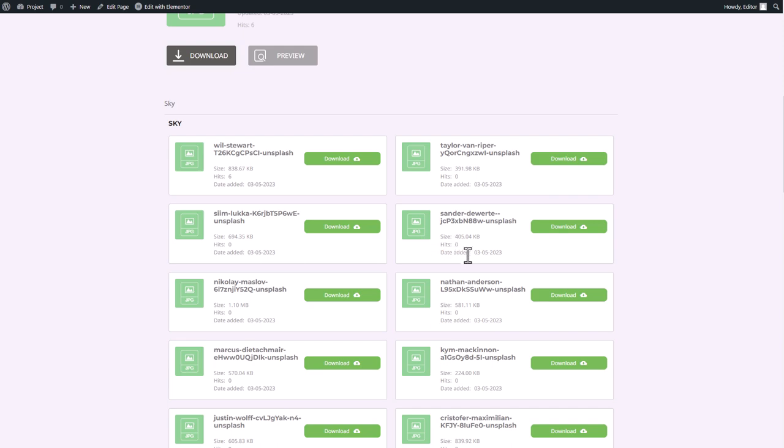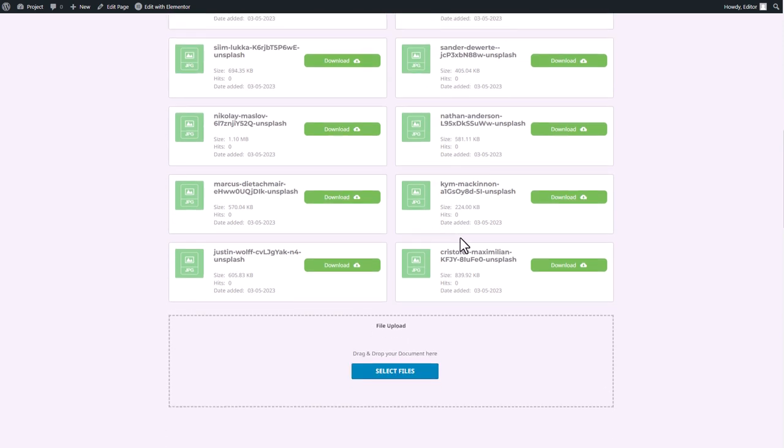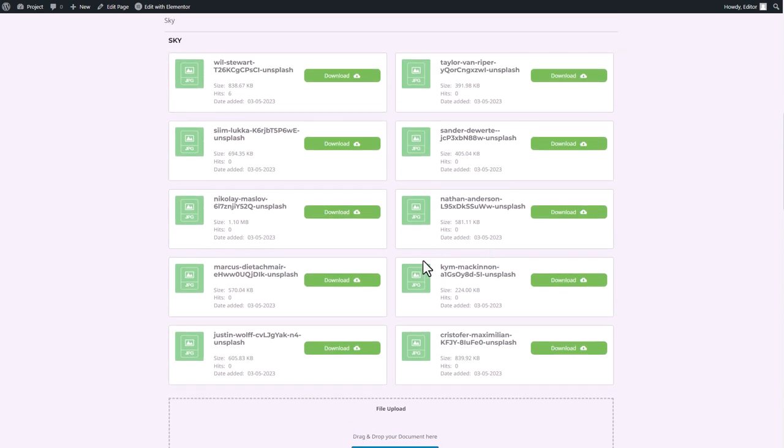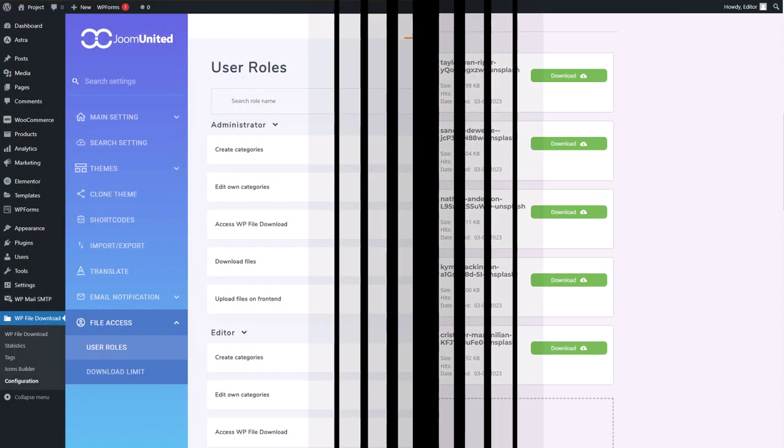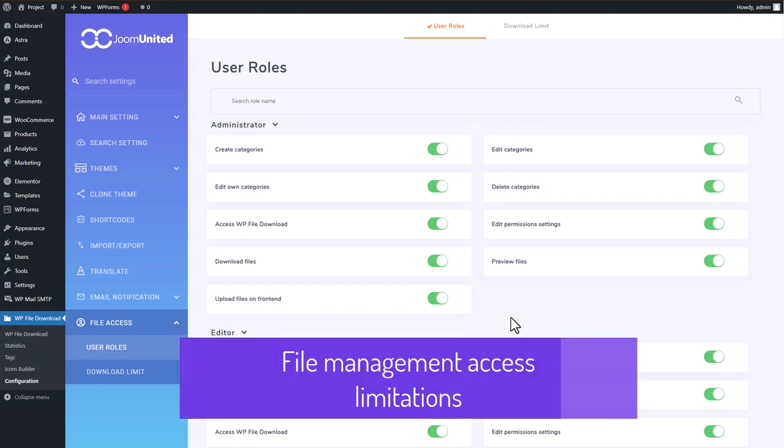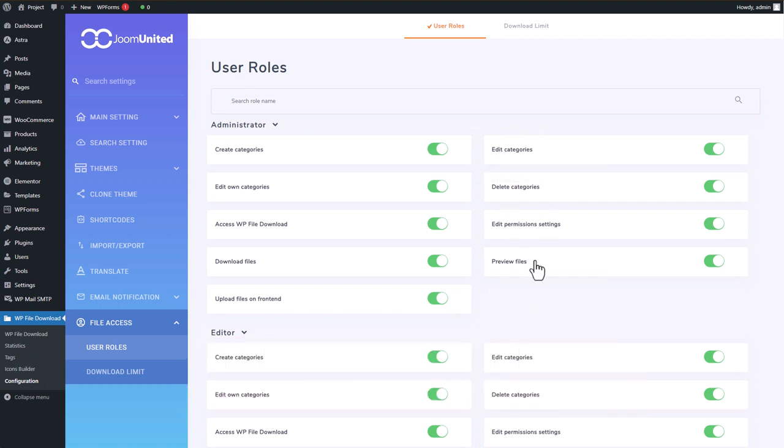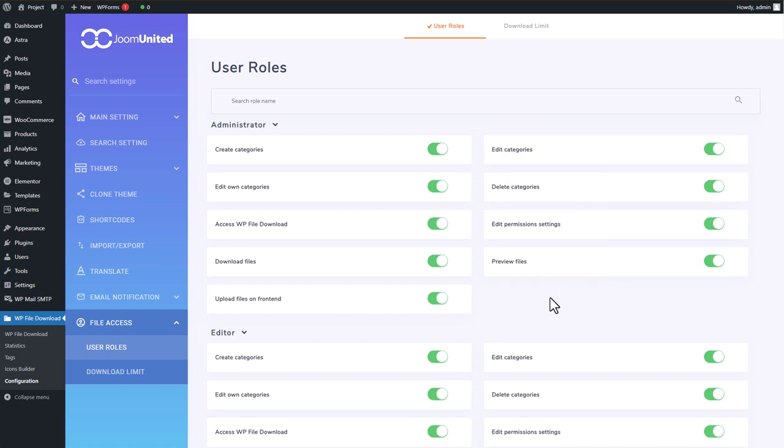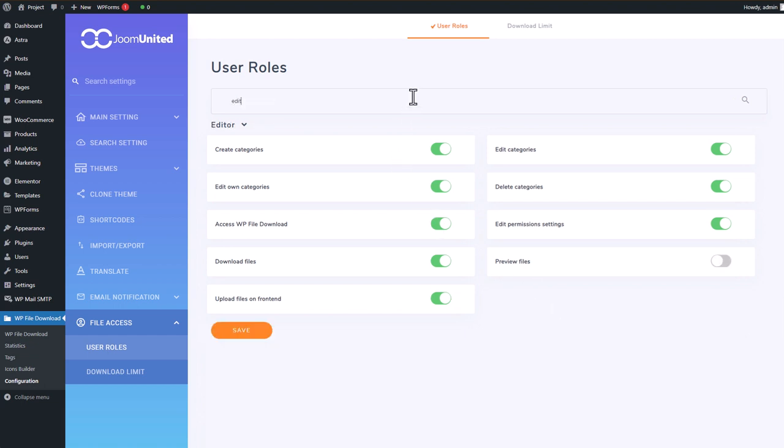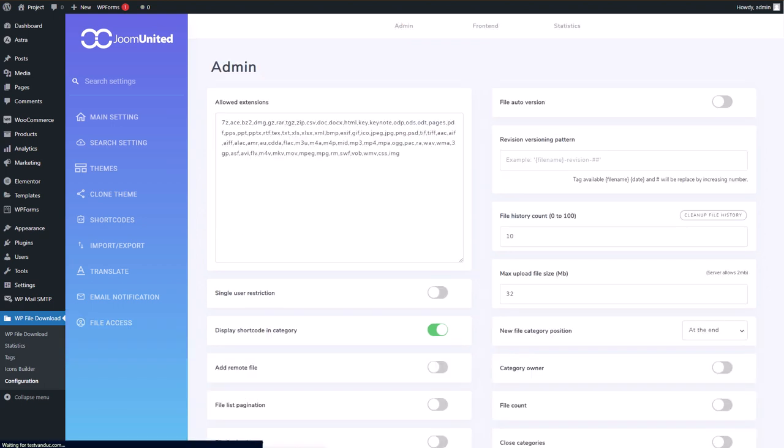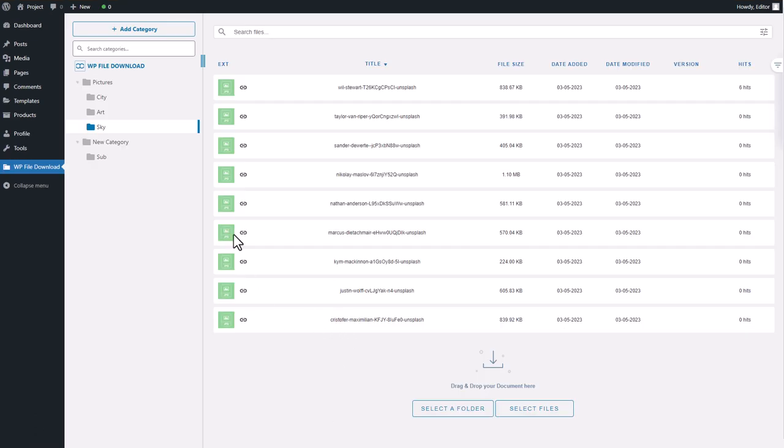Access limitation offers several other restriction options, such as preventing other users from creating, deleting, or managing files in your category. For instance, if I disable the delete and edit permission options for the editor role, users with this role can no longer delete files in my category. Let's see how it works in practice by testing it out on my editor role user.